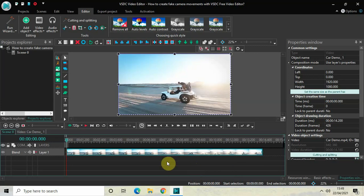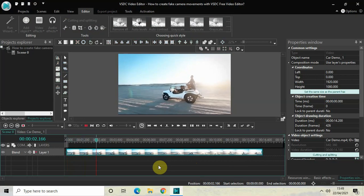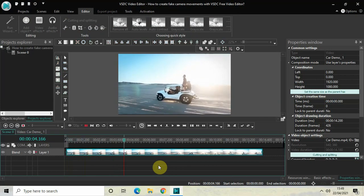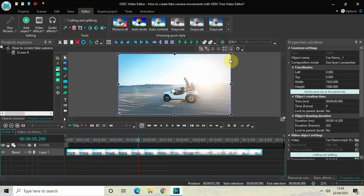I've already imported my demo video in the editor. The first thing I would like to do is play this video for you. What I'll be doing is creating a fake camera movement from the top right hand side of the screen to the center of the screen, and to do that I will make use of the crop tool.